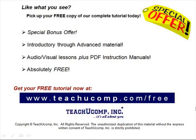Like what you see? Pick up your free copy of the complete tutorial at www.teachucomp.com/free.